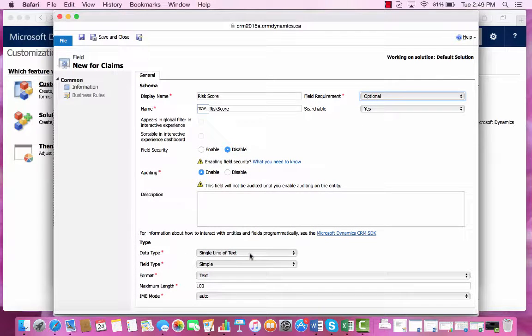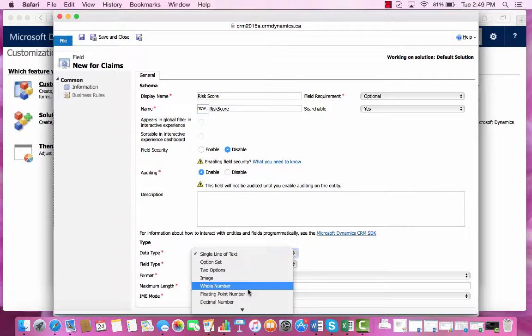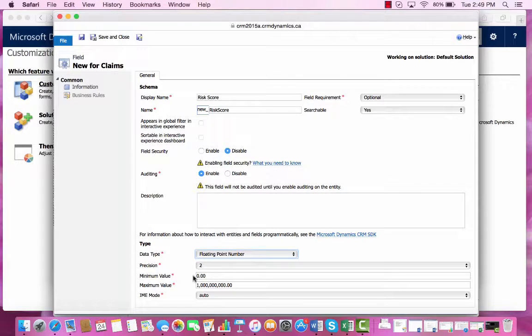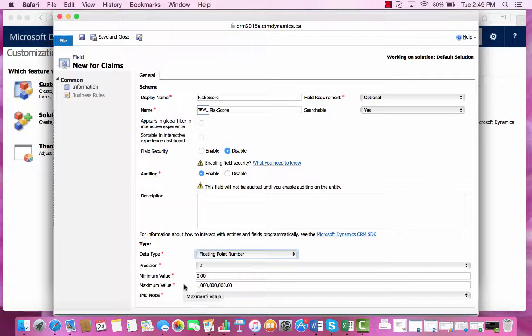Now the type of data that would make sense for this field would be a floating point number. We can see that the minimum value starts at zero and it has a high maximum value.